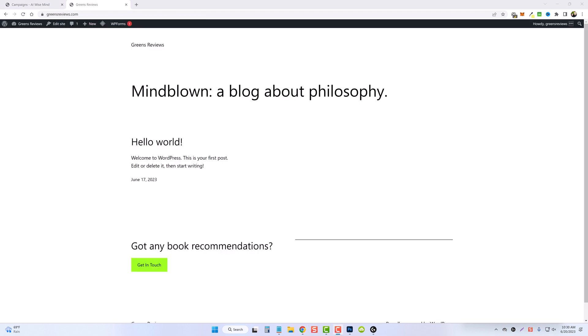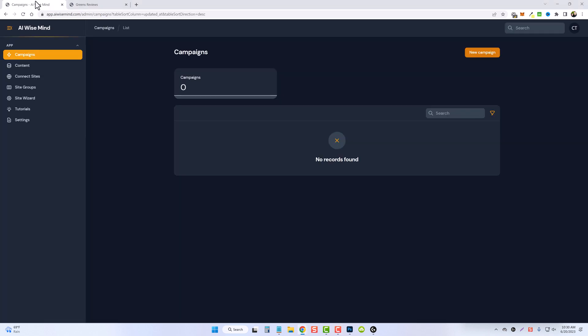I have this new website that I just built called greenreviews.com. You can see it even has the default template. After installing WordPress, I haven't done anything else to this website. So what we're going to do is get this set up, but we're going to use AI Wise Mind for that.